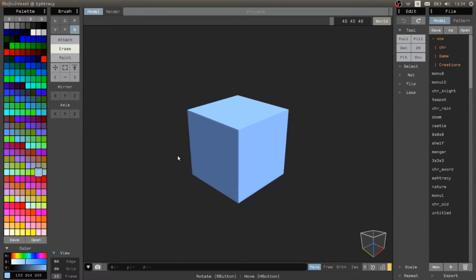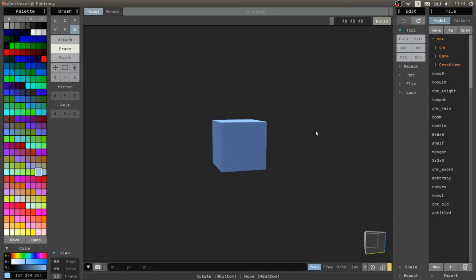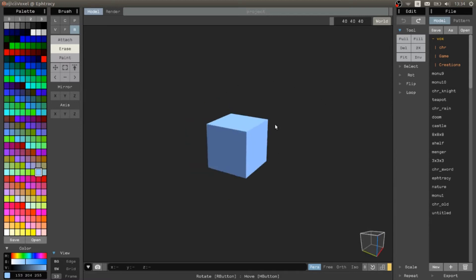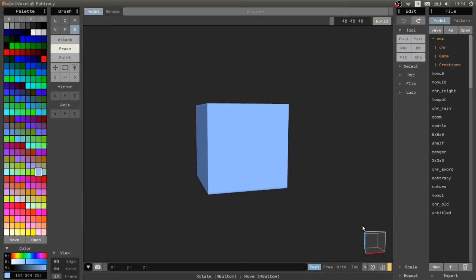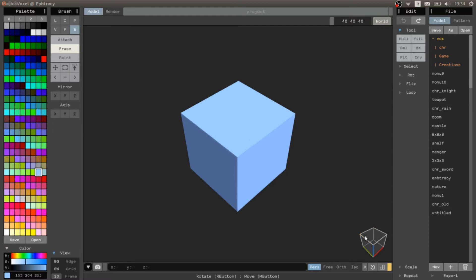Now, this is the new version of MagicoVoxel, the 0.991 version and a lot of new features are here, for example this little cube that allows us to move around in the scene pretty easily.